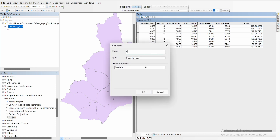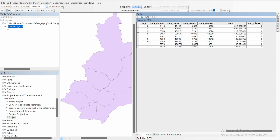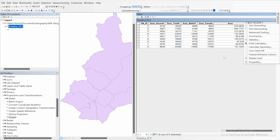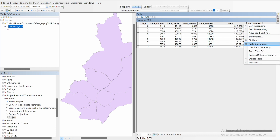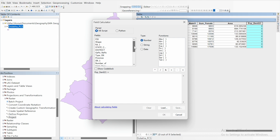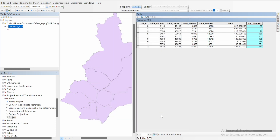Now for the main part — calculating population density. Go to the table, add a field, and name it 'PopDensity_2022'. Leave the type as Short Integer and click OK. To calculate population density, right-click the field and select Field Calculator. Population density is total population divided by area. Click OK and you now have population density for 2022.